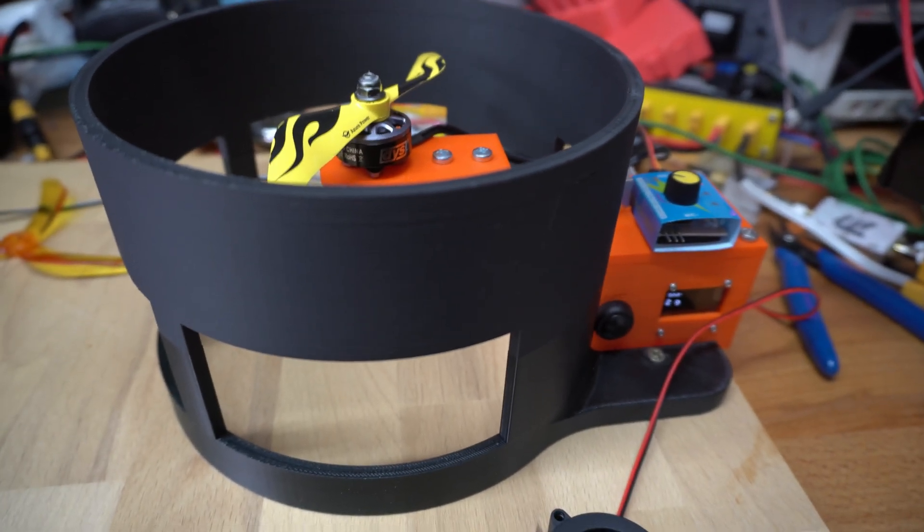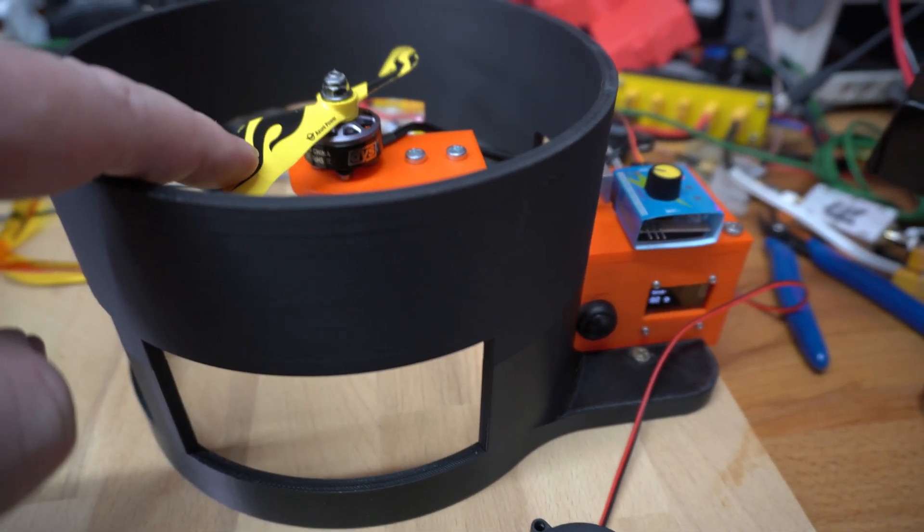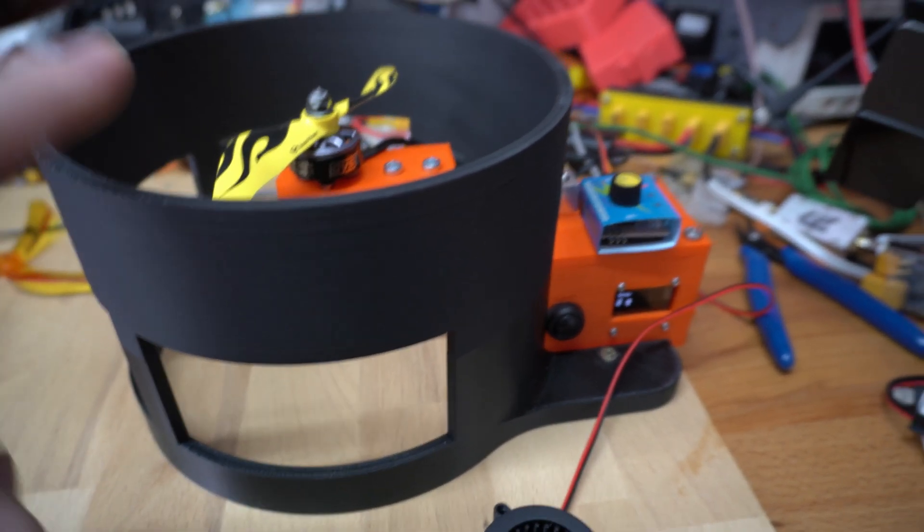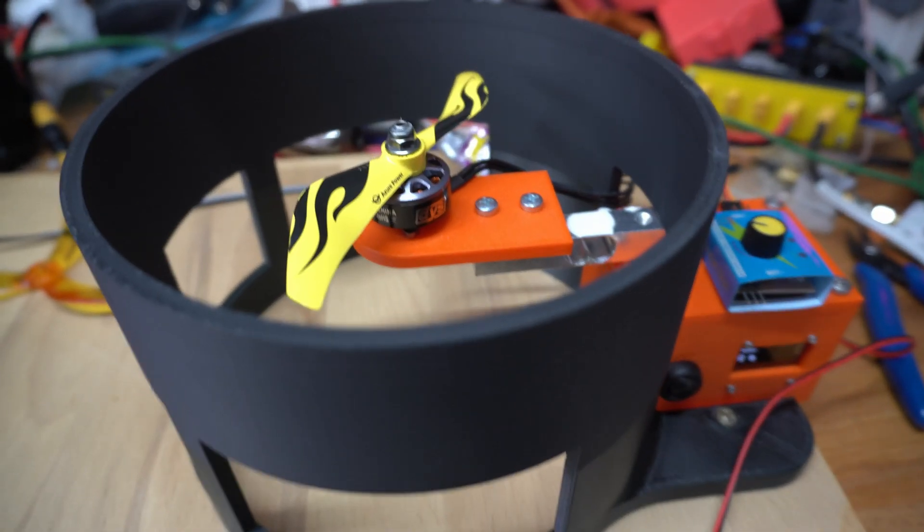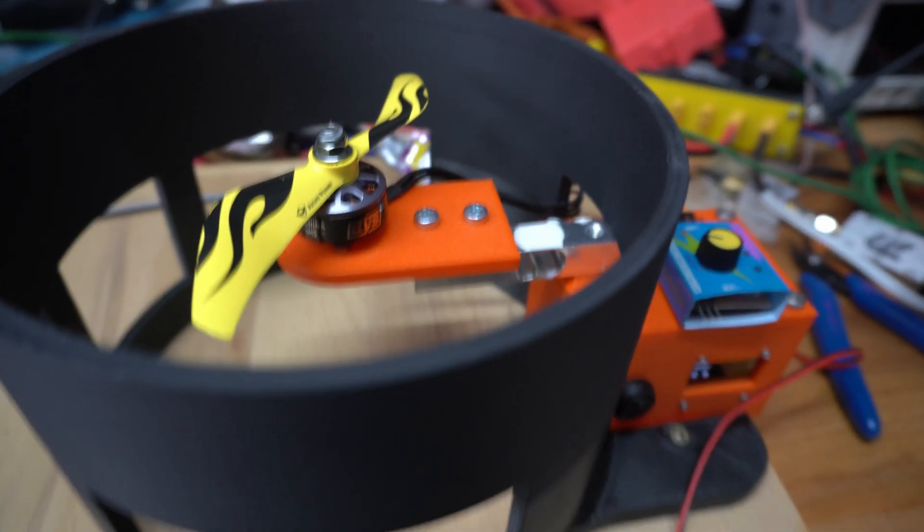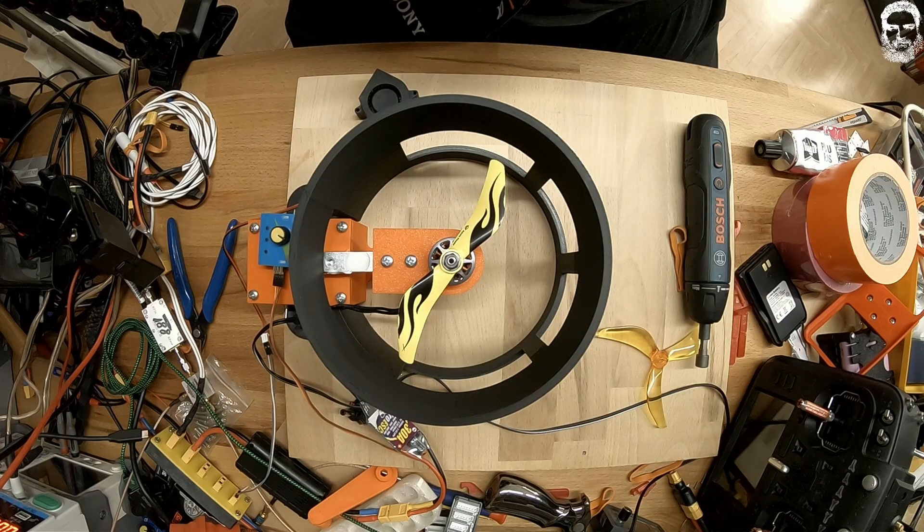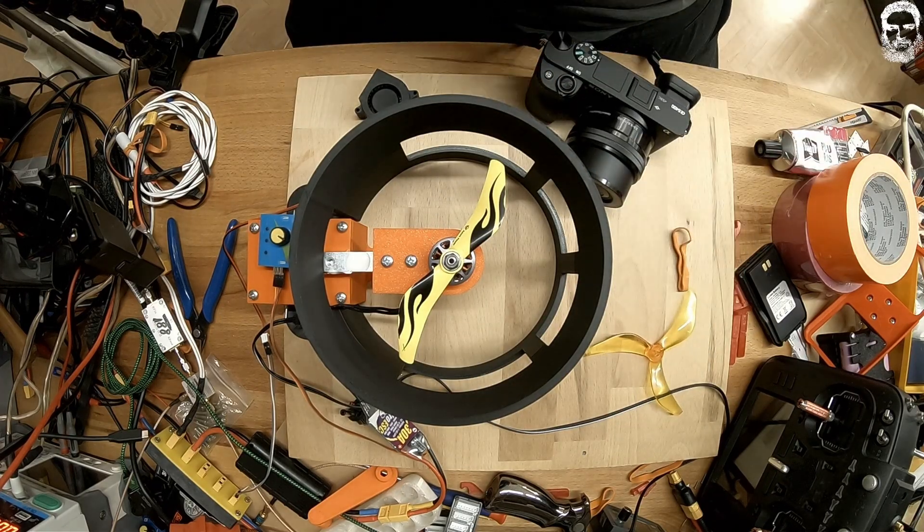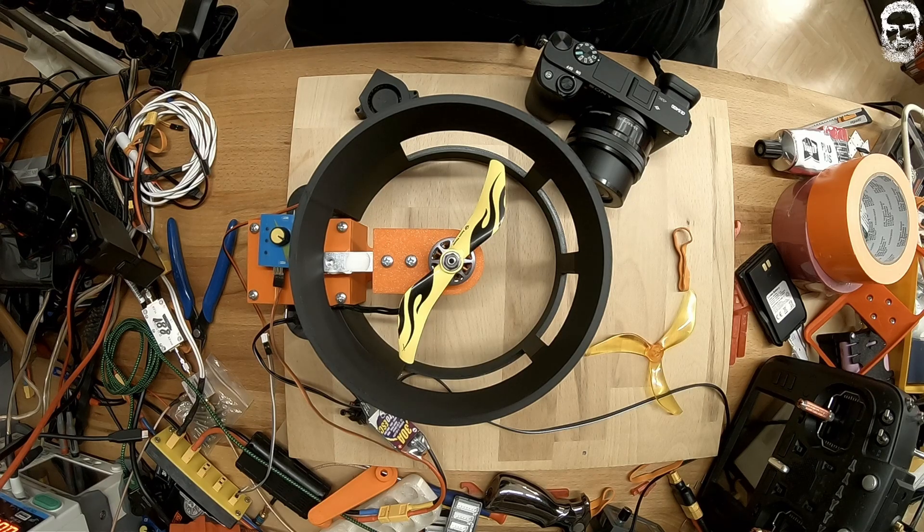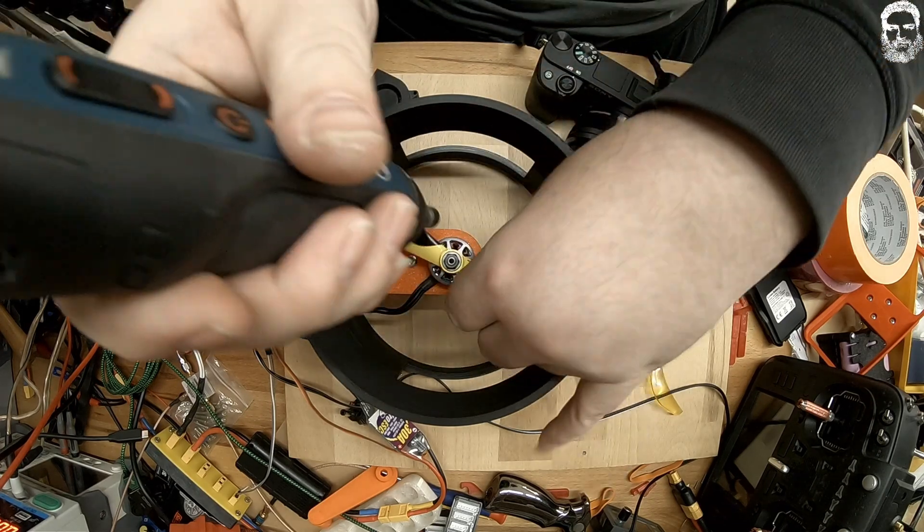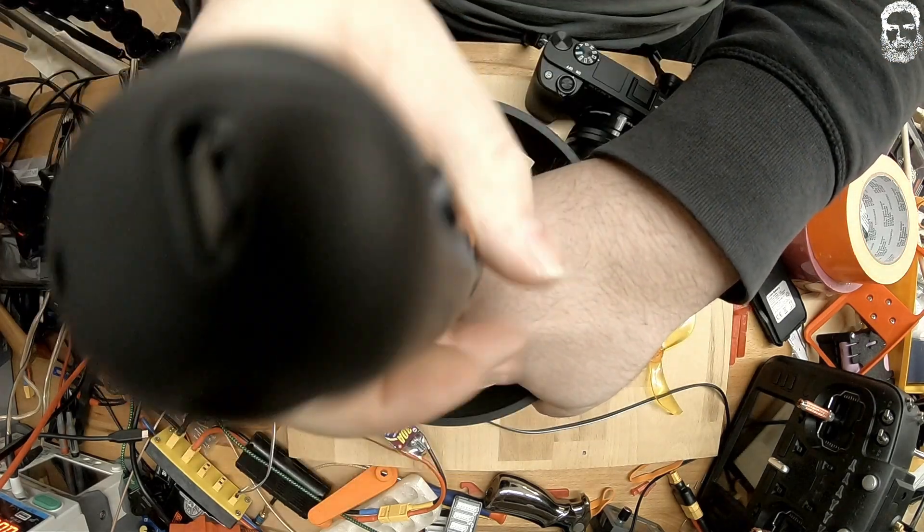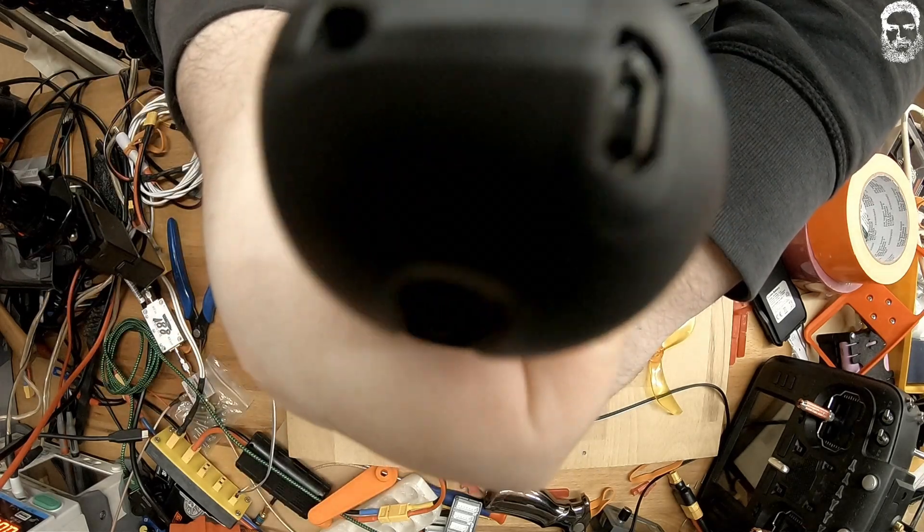Before I do that, let me unscrew the prop to show you the precision of this mechanism. I stopped recording on the Sony cam and we have this top cam still running.